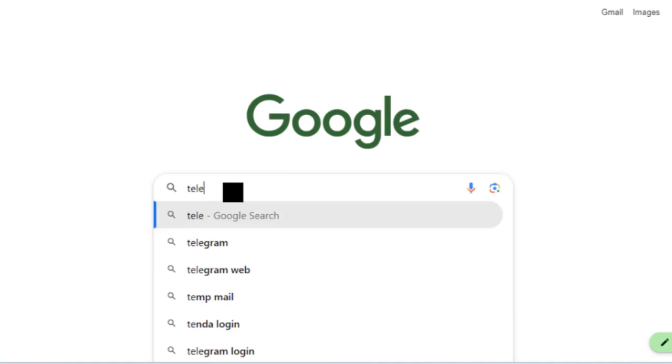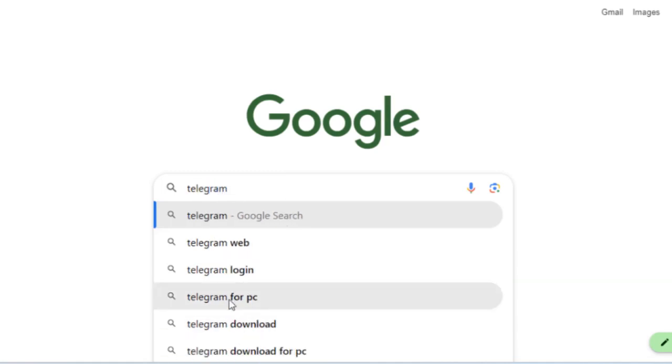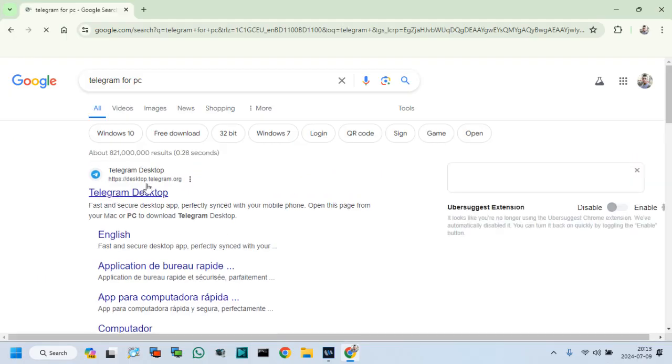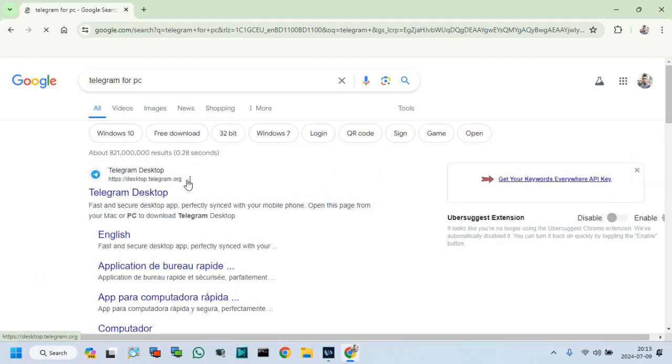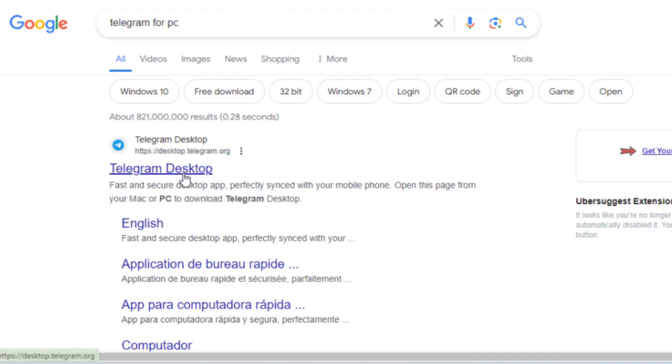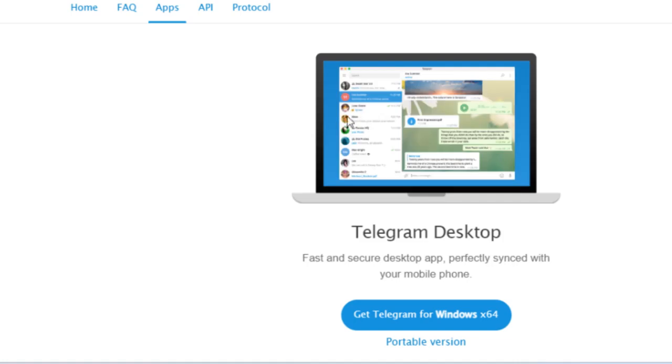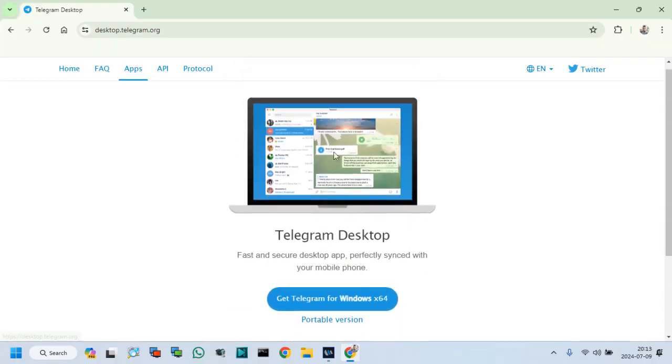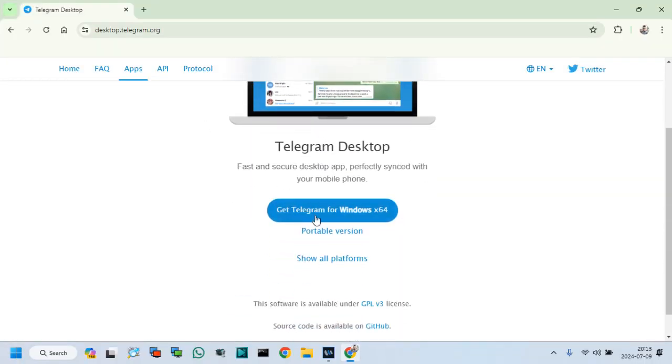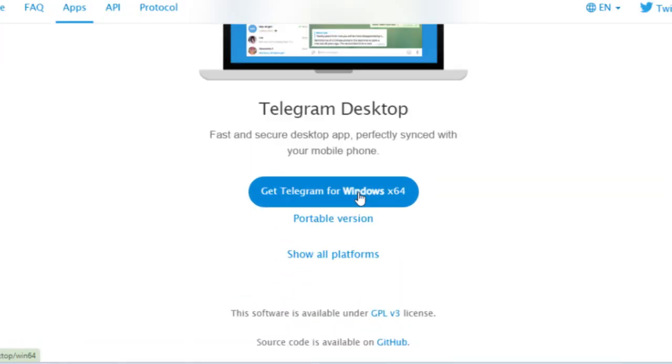At first, go to your internet browser and type Telegram for PC. Click Telegram desktop. Now, click Get Telegram for Windows as per your Windows bit.